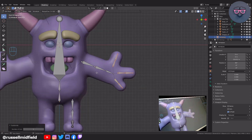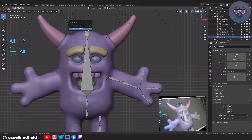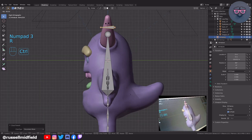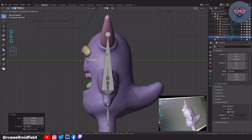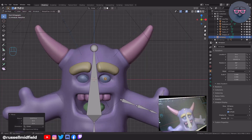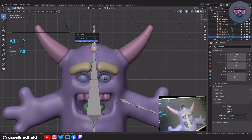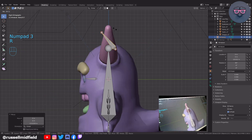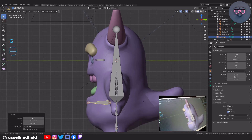Now let's select the top of the head bone. E to extrude up, Alt P and disconnect bone. Numpad 3 for side view, then R to rotate and place it over one of the eyes. Then again extrude a bone out of the top of the head, Alt P and disconnect it, R to rotate, and place it along the bottom of the jaw.